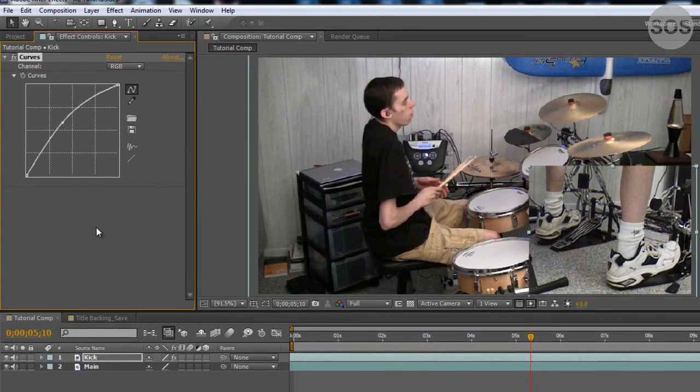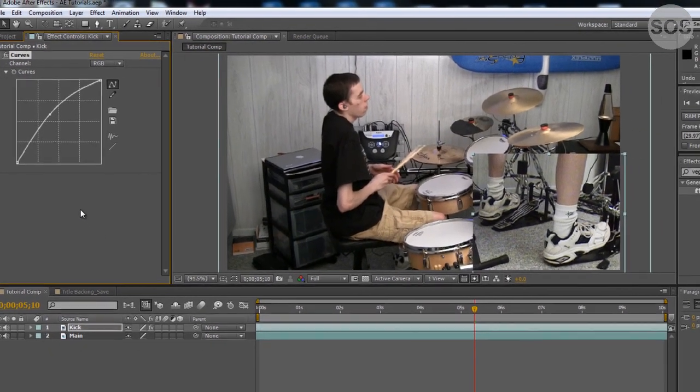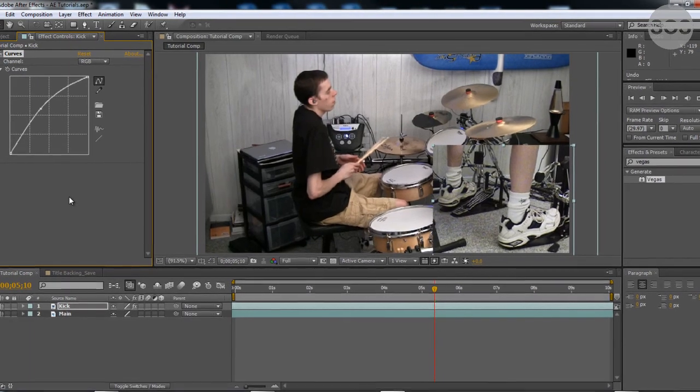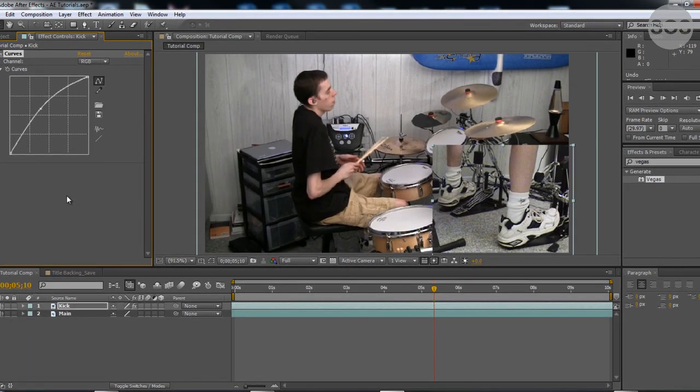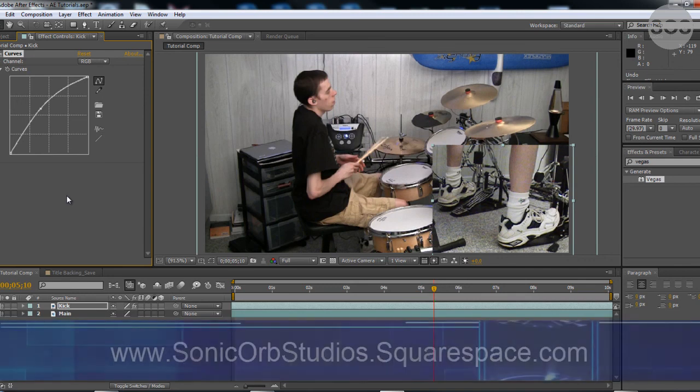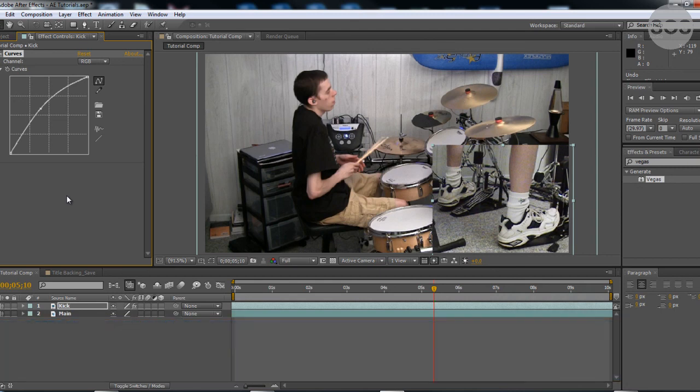I'm Dave from Sonicorp Studios. This has been a 7-minute tutorial. Yeah, I kept it short for you. On Adobe After Effects CS5. Thank you for commenting, rating, subscribing. We're almost up to 700 subscribers now on my YouTube channel. Check out my website, sonicorpstudios.squarespace.com. And until next time, I'll see you then.